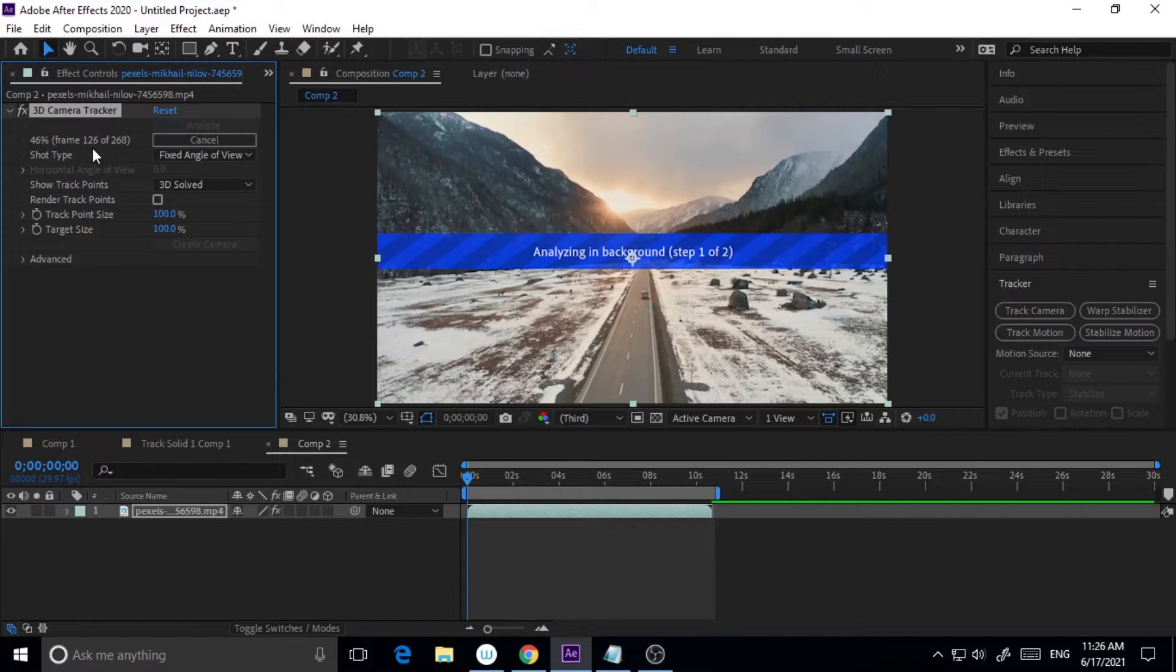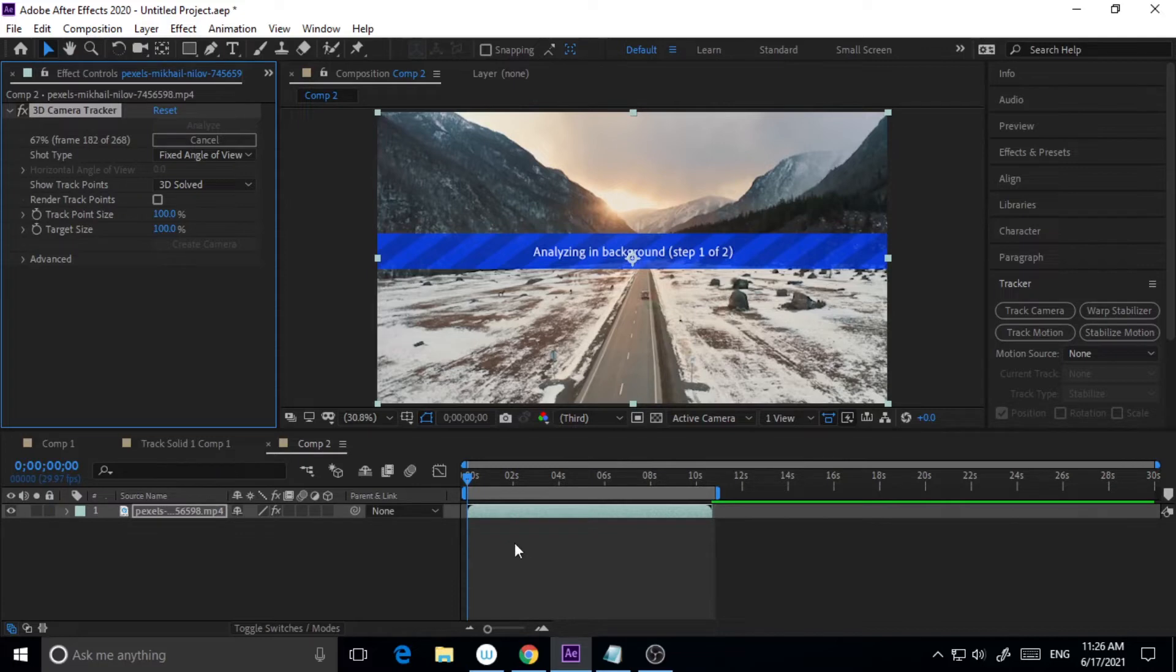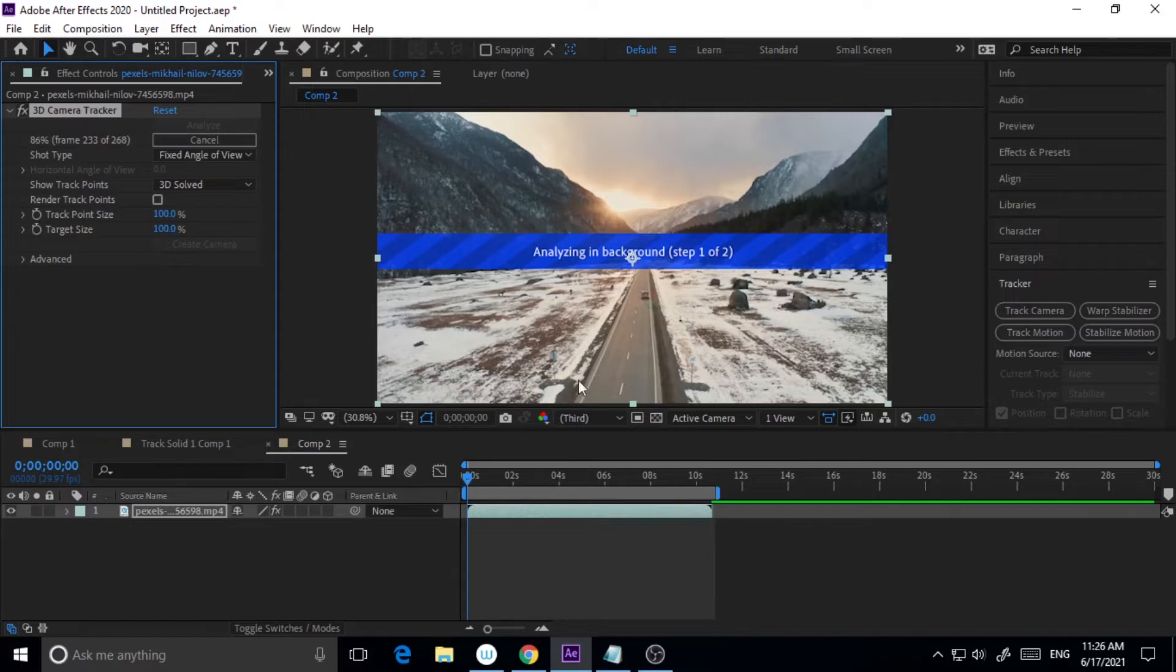So basically this is a very quick tutorial and very easy to do as well. Whenever you want to use your own logo or an image on 3D space, suppose on the wall or on the floor or anywhere you want to use it on the video.